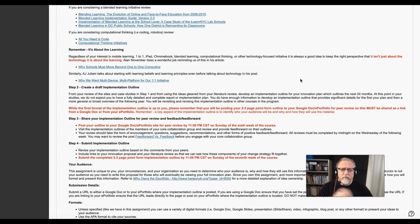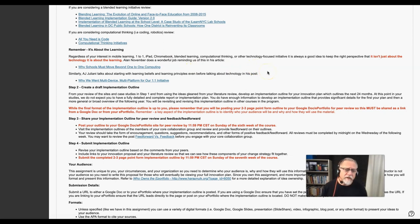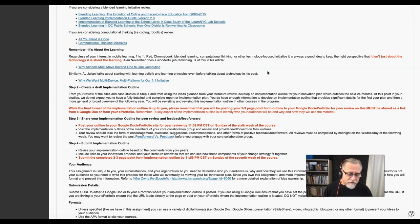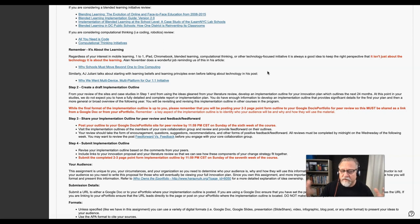That is why we pointed you to this particular article by Alan November, where he cautioned people about not implementing a thousand dollar worksheet. Computers can become this thousand dollar pencil or a thousand dollar worksheet if we're not careful.